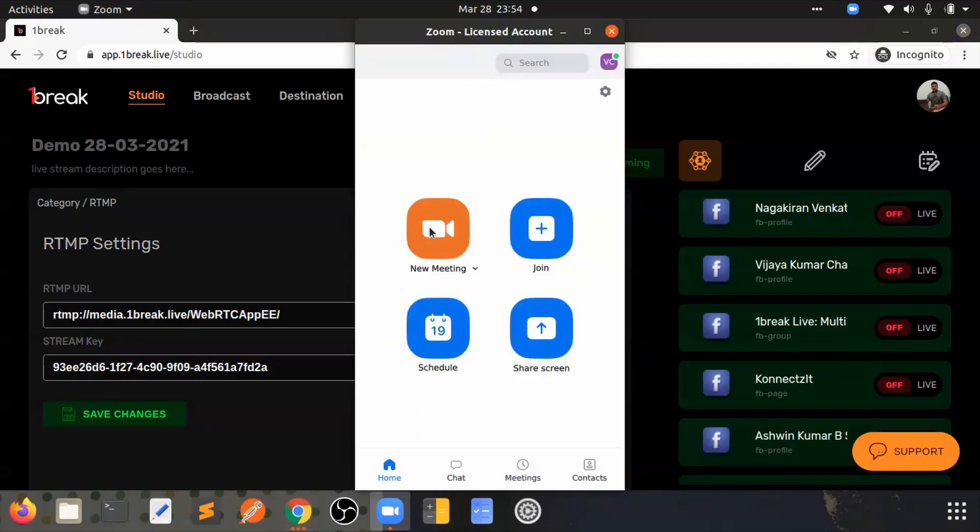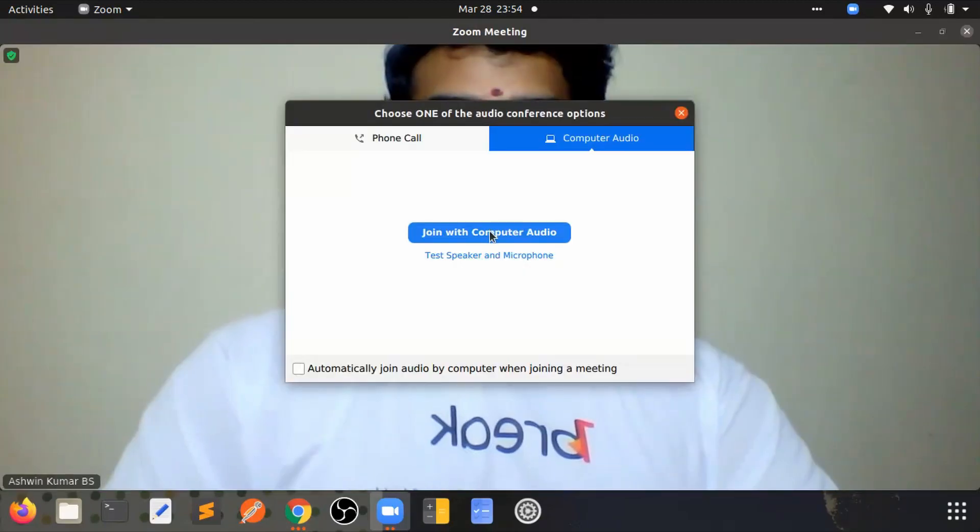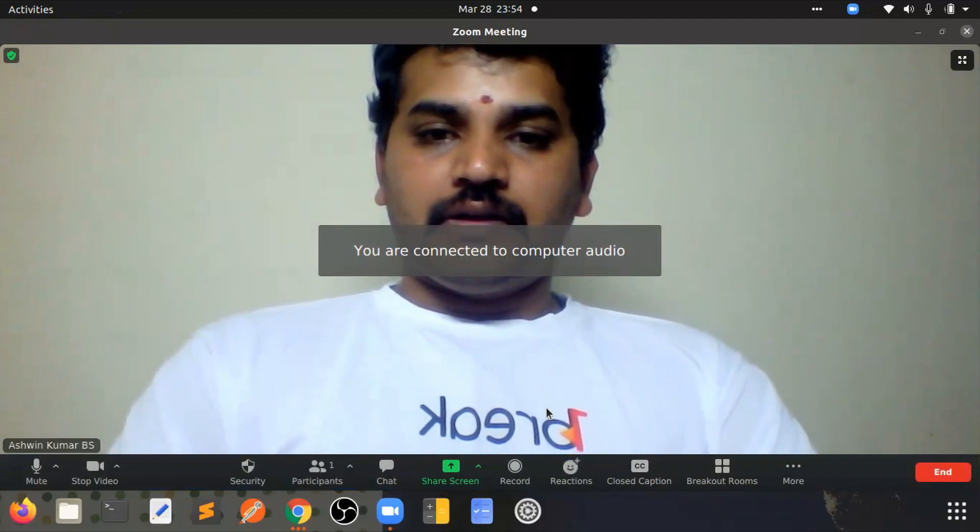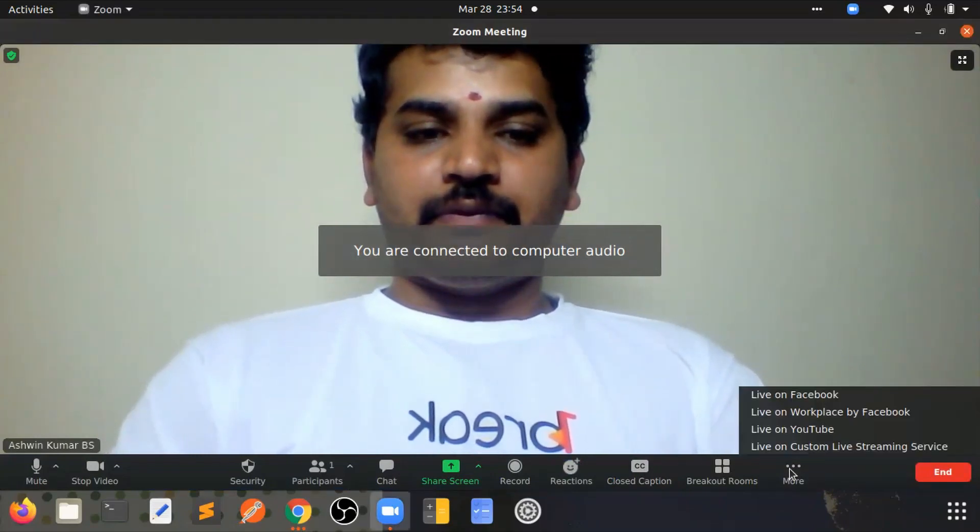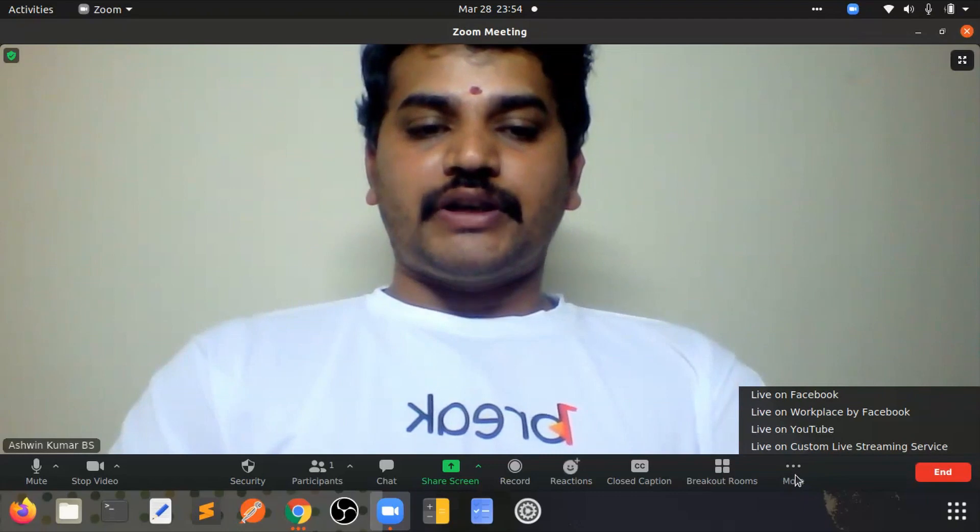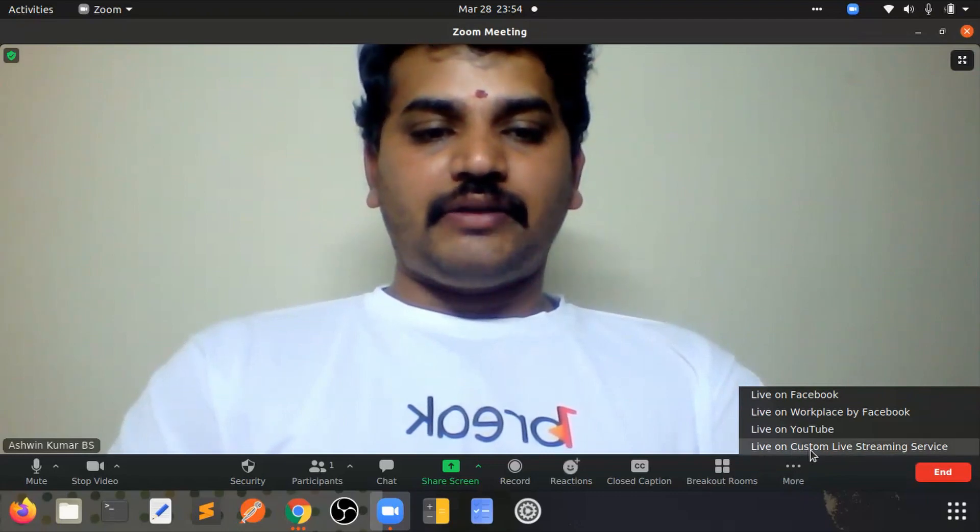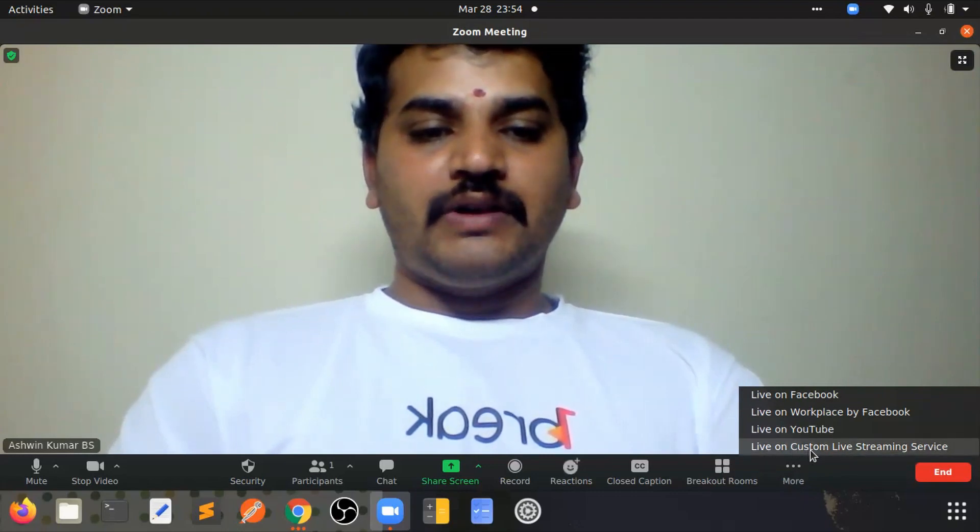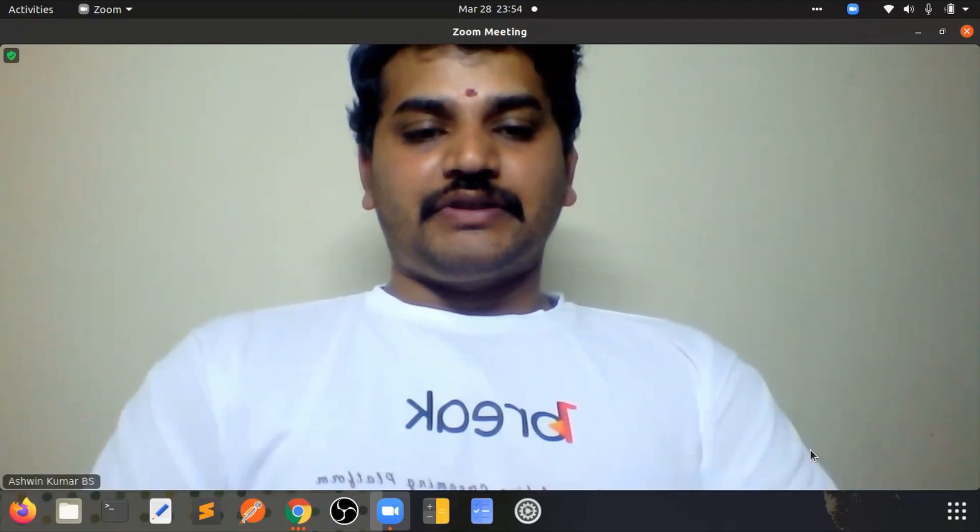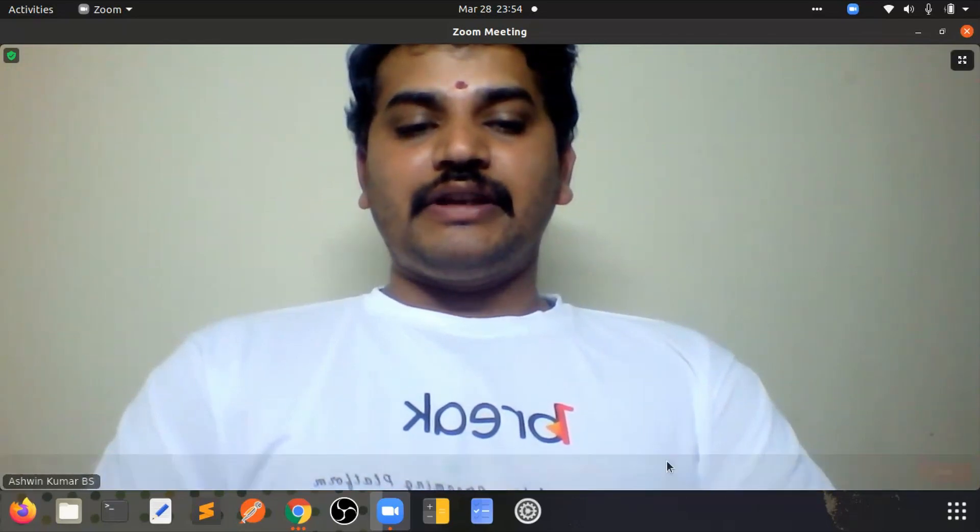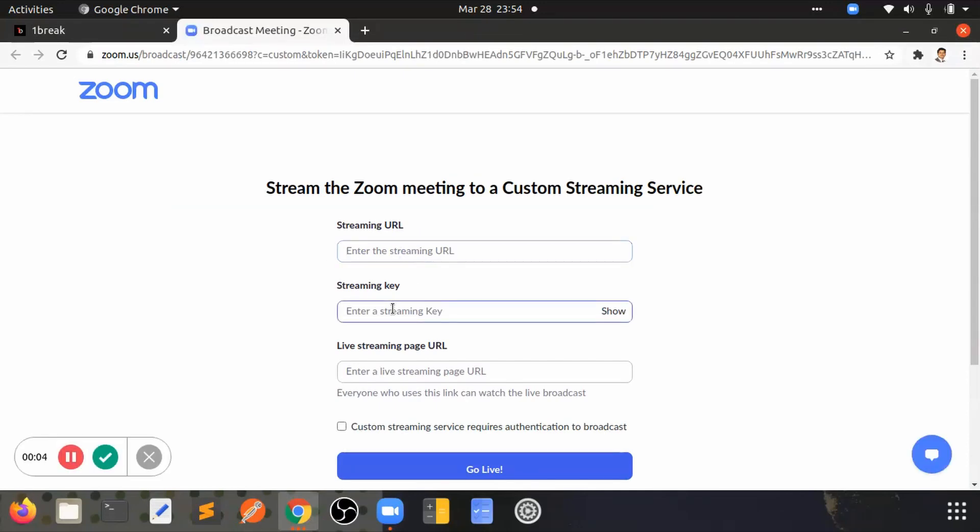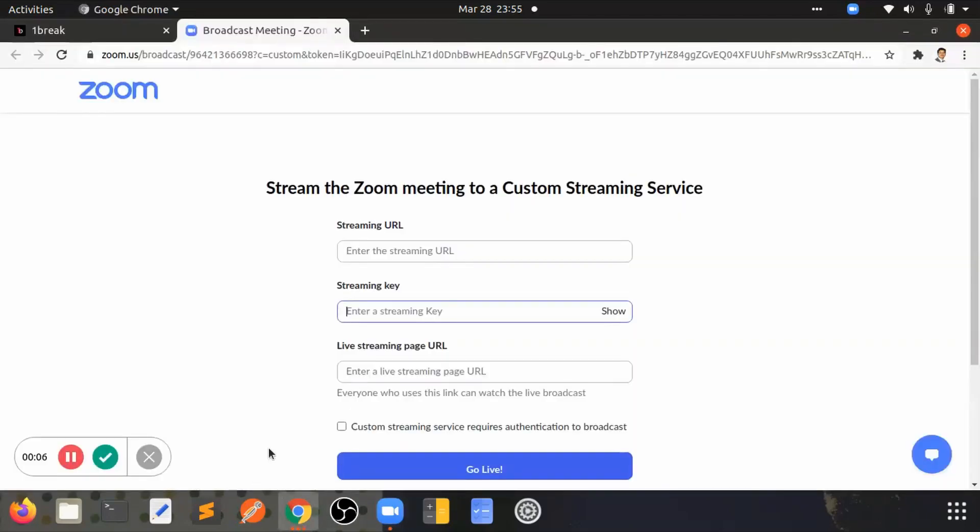Once you click on start meeting, you will find the option to connect the RTMP and live on custom live streaming services. When you click on that, Zoom will open a new window in the desktop where you need to enter the stream URL and stream key. Let me just copy it from onebreak.